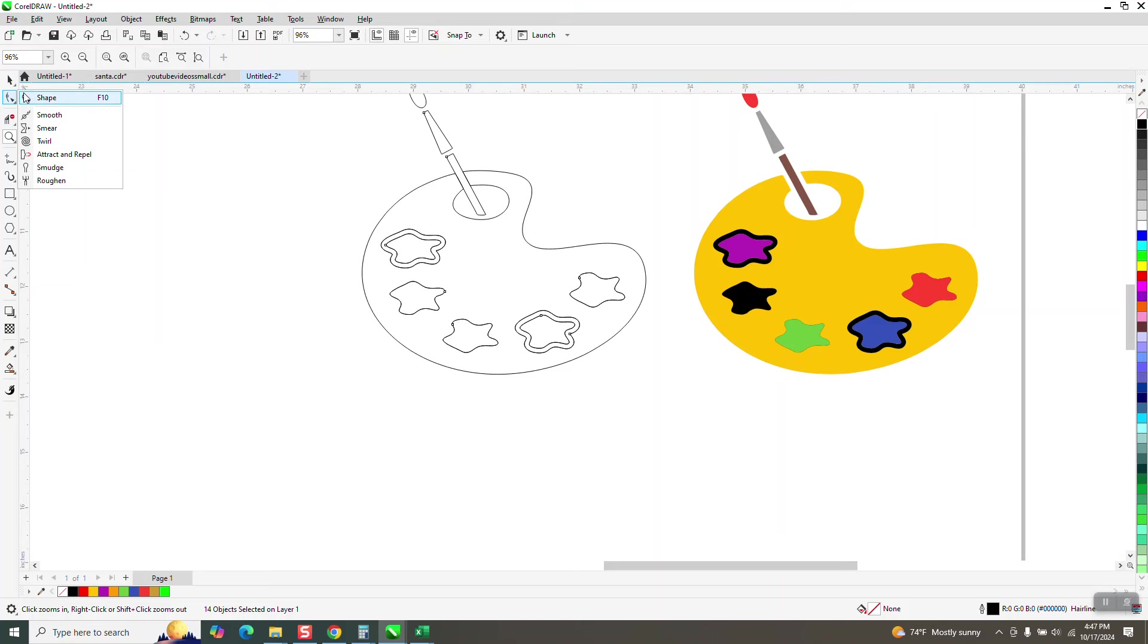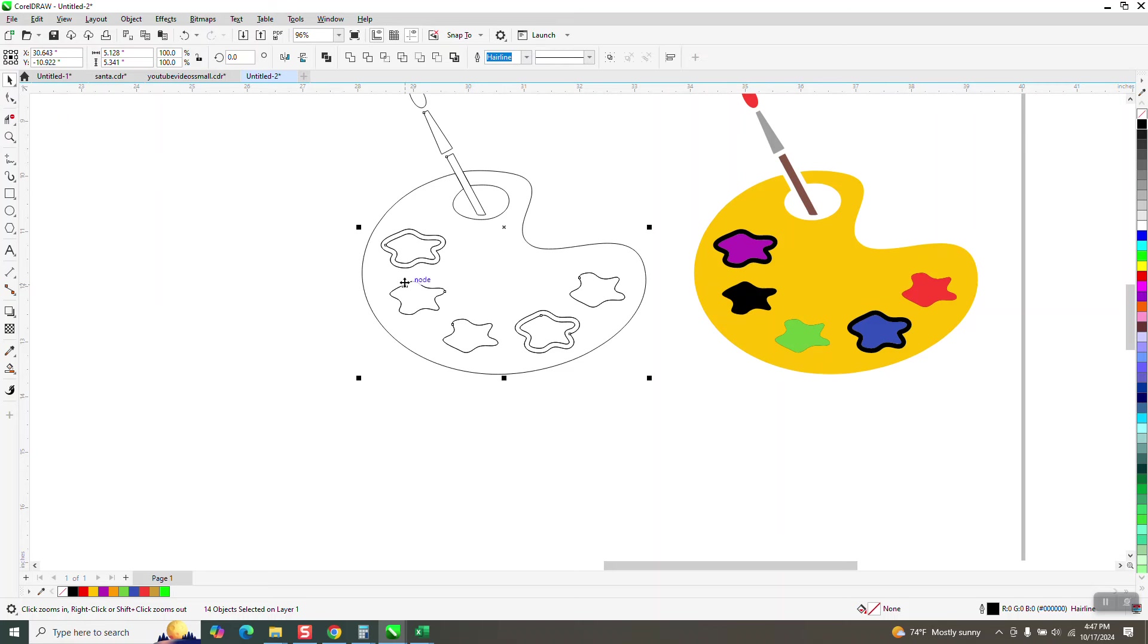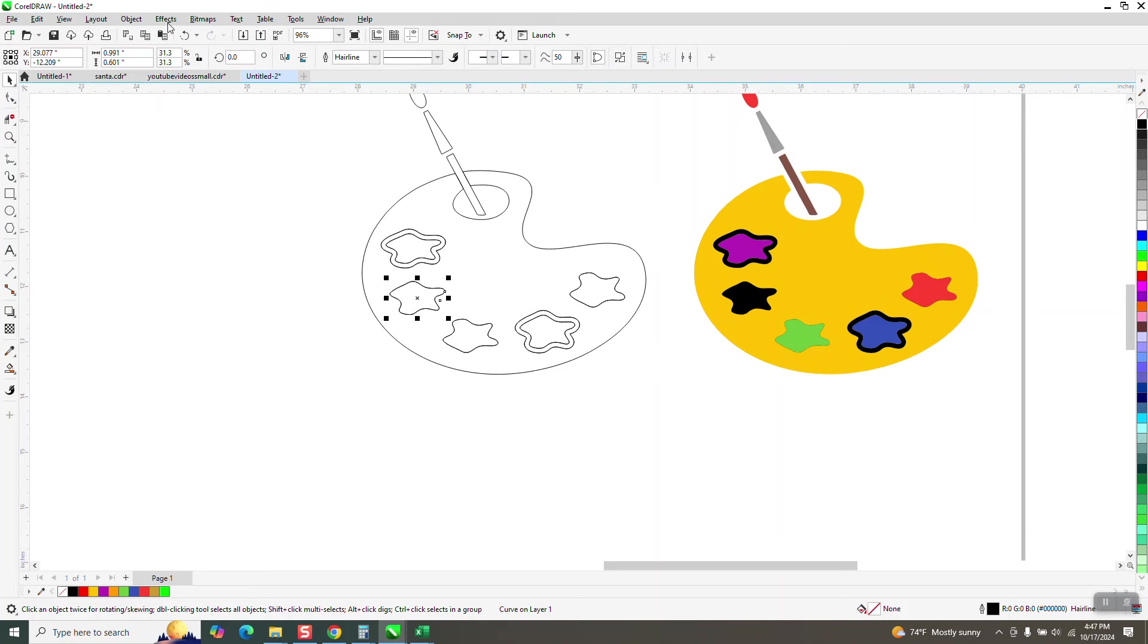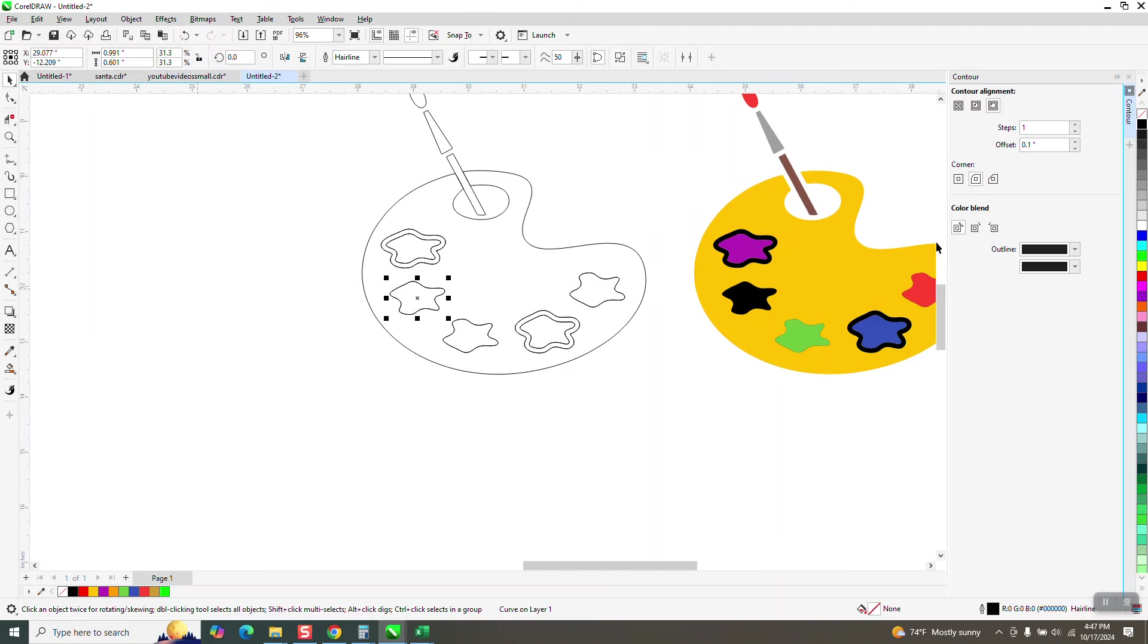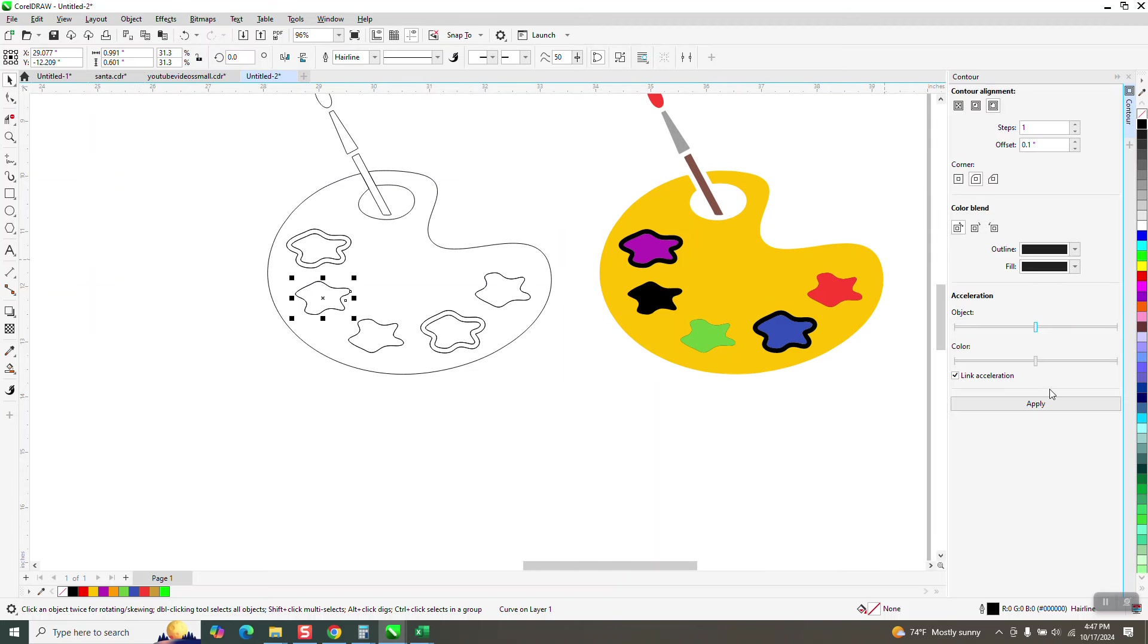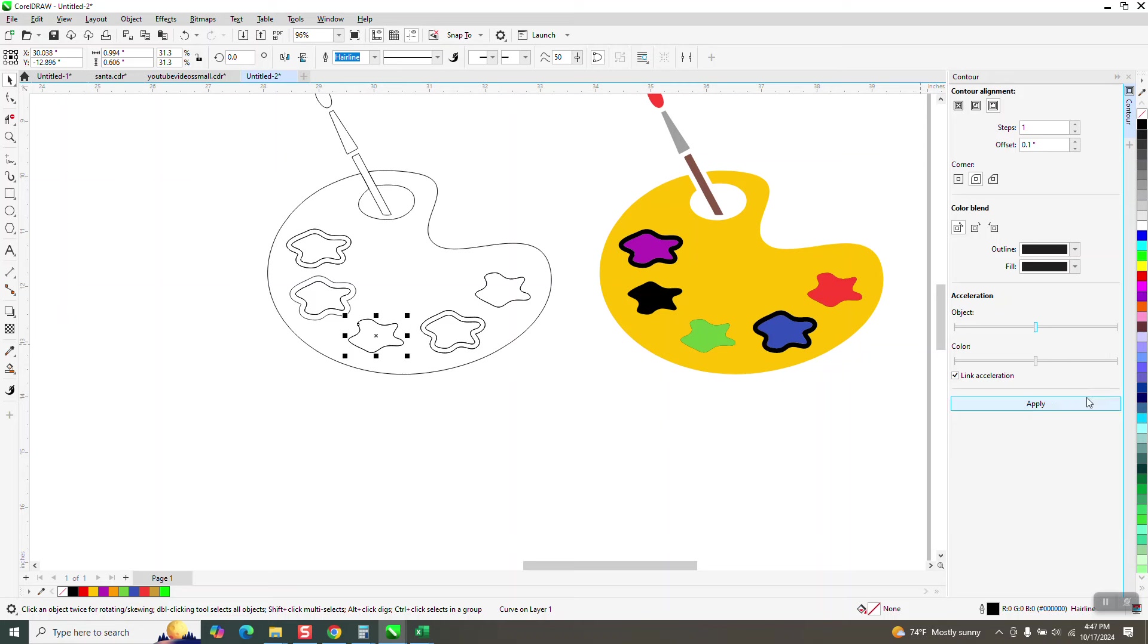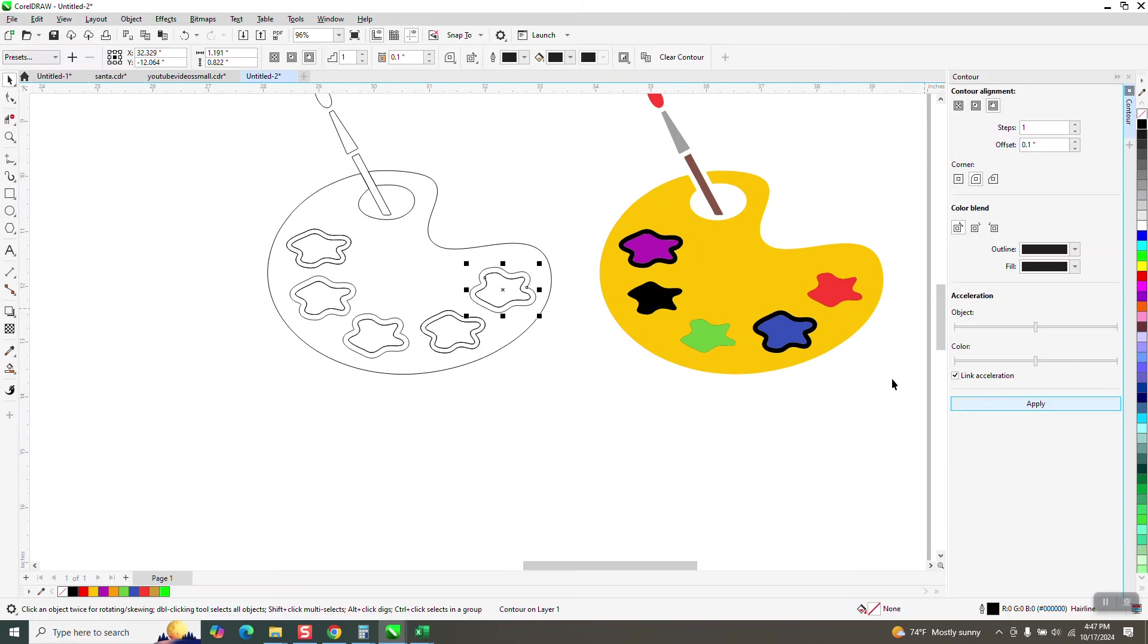So I'm going to select that with the pick tool and go to effects and contour. It just so happens I didn't have to change it. Maybe it's a little bit thicker than it needs to be, but it's fine. So I'm going to do this and then get the smart fill tool and fill it in. I'm going to make it the same color.